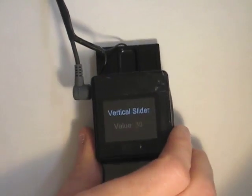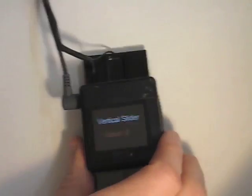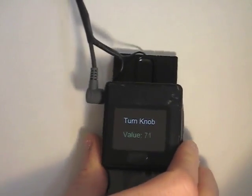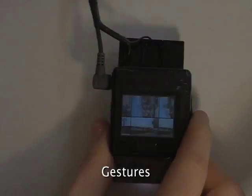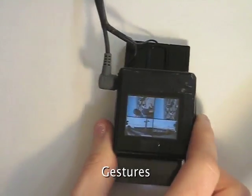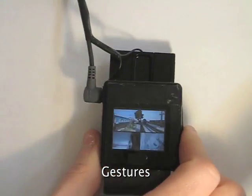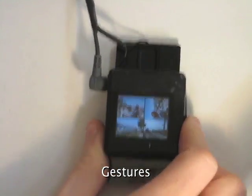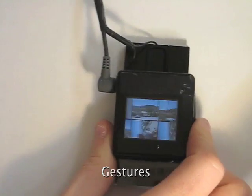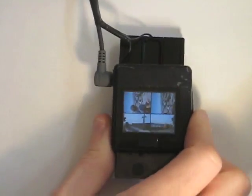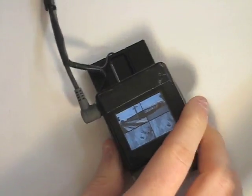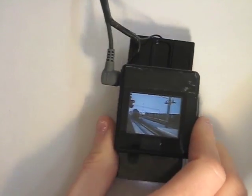Our prototype platform supports three distinct input modalities. The first is gestural. Our proof-of-concept software supports flicks and twists, though many other actions are possible.